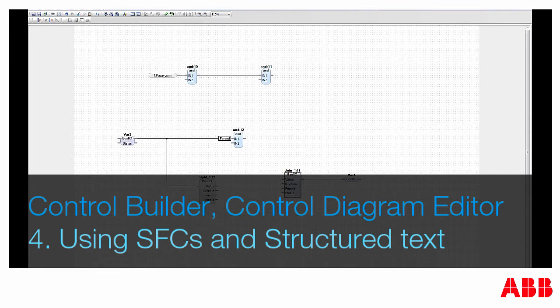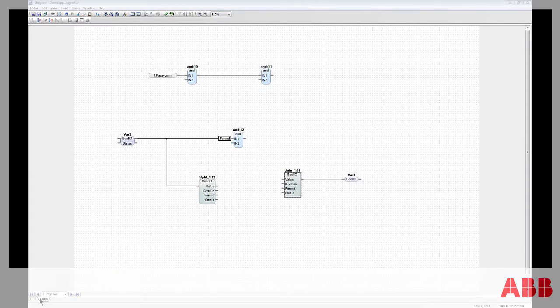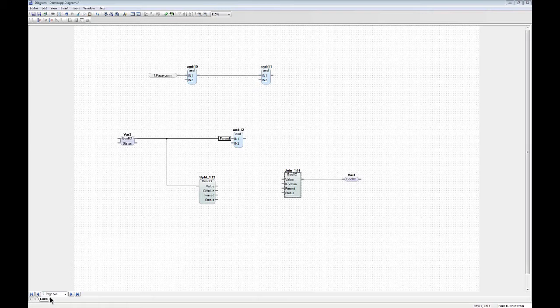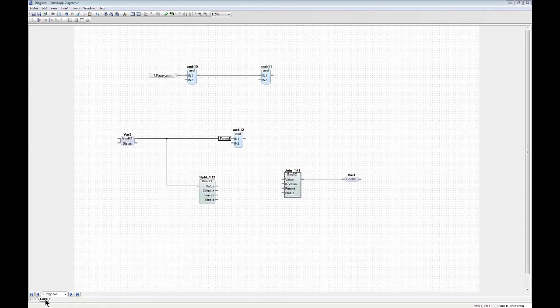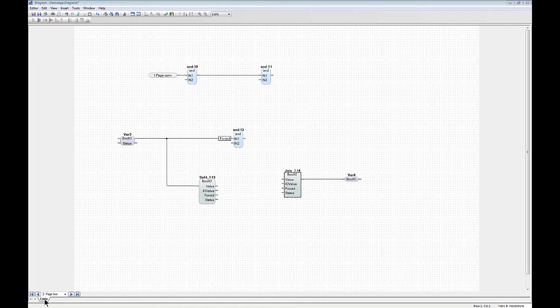You can see that there's a code tab down here in this view editor. Yes it is, but you can only have one code tab in a diagram using the diagram language.